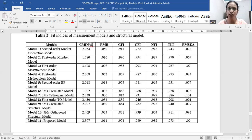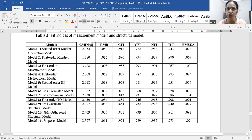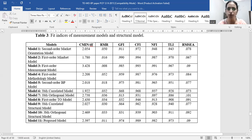Model five examined the moderation of market orientation between throughput orientation and business performance, where business performance is the dependent variable. We also went for a second-order business performance model because we kept items related to both objective and subjective measures. All values in this model fall within the threshold limit.